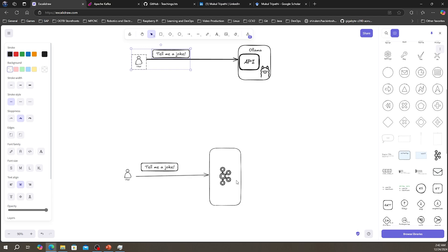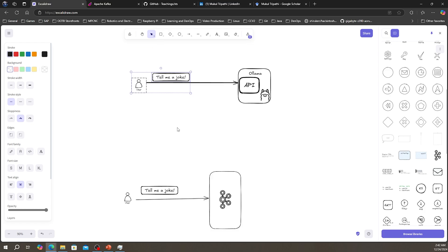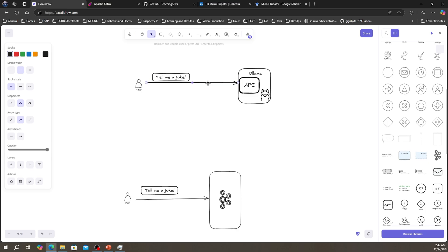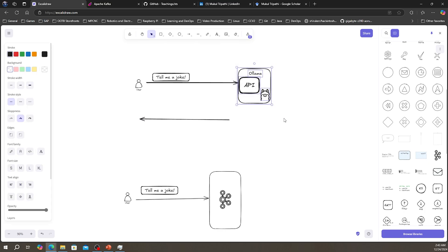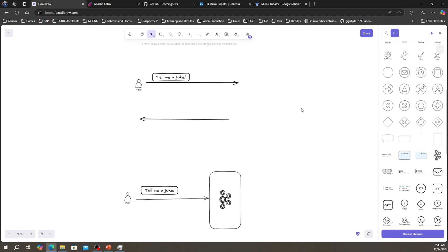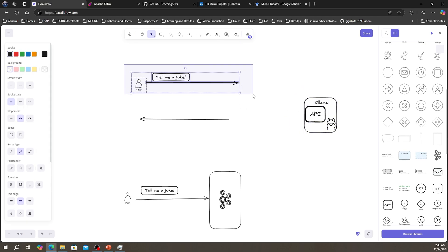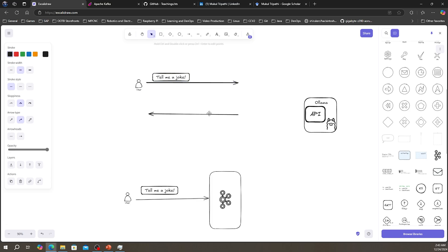Think of Kafka as a central hub where producers can write data and consumers can read data at their convenience — they do not need to know about each other. This decouples the system and enables asynchronous, event-driven communication. In a traditional REST scenario, a user asks the Ollama server to tell a joke and the server responds synchronously. But if the Ollama server is down, the request fails and you get a 'server not found' error.